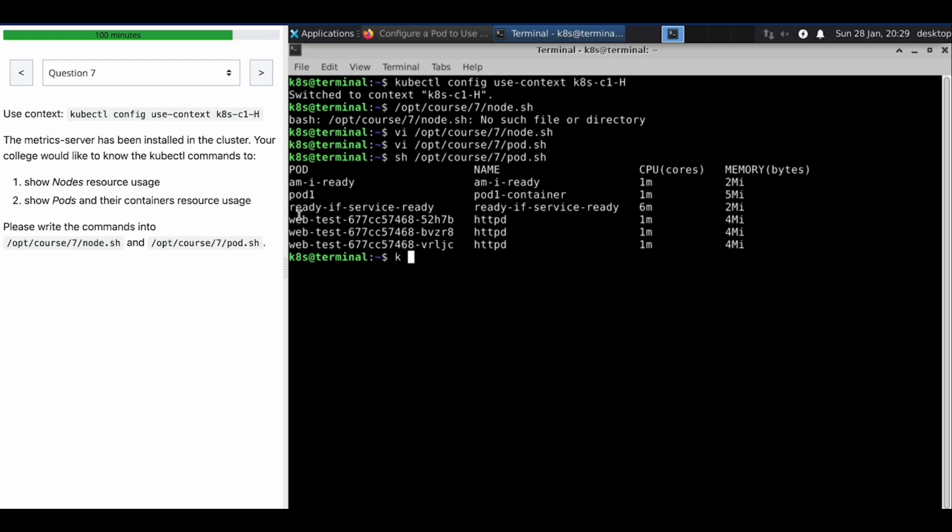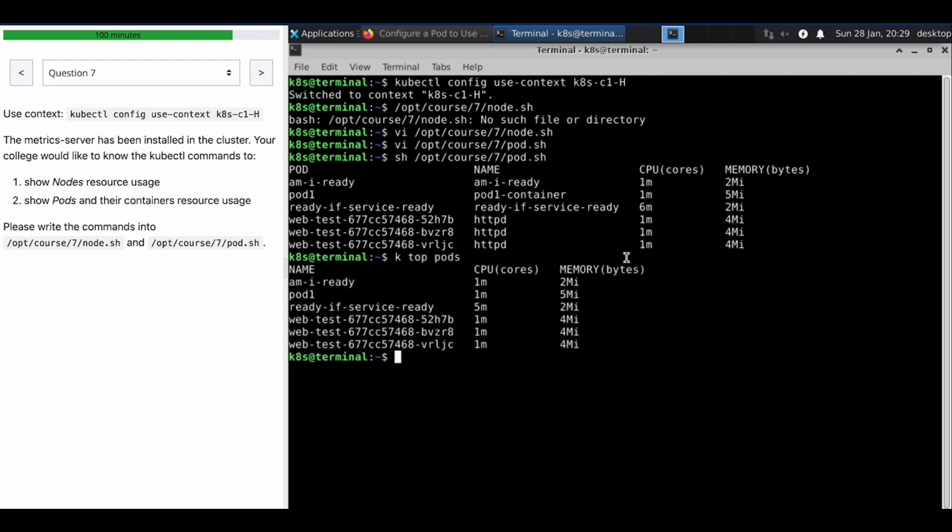That's why you can see pod name, container name, and the CPU and the memory. If you run only this command, you will only see the pod, not the container.